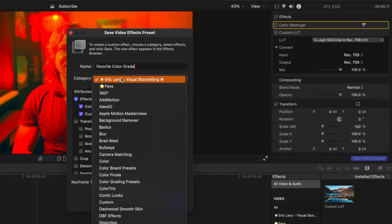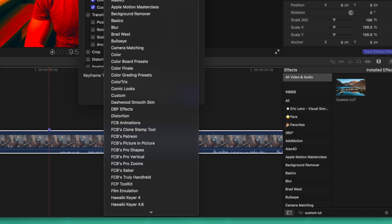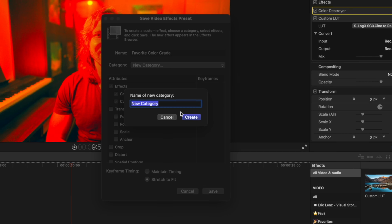By default, you're not going to have this star faves category like I do. What I did to get that is scroll to the very bottom and select new category.